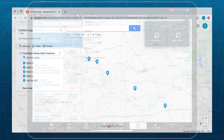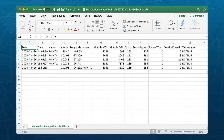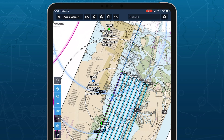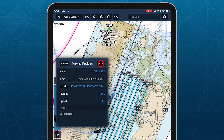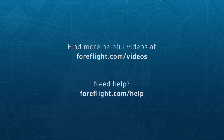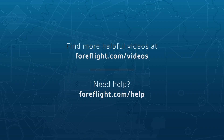Use the KML option to view the exported file in other mapping apps, and use the CSV option to view the list of marked positions in a spreadsheet program. No matter the use case, Marked Positions offers a convenient and flexible means of recording and sharing position data for any flight.